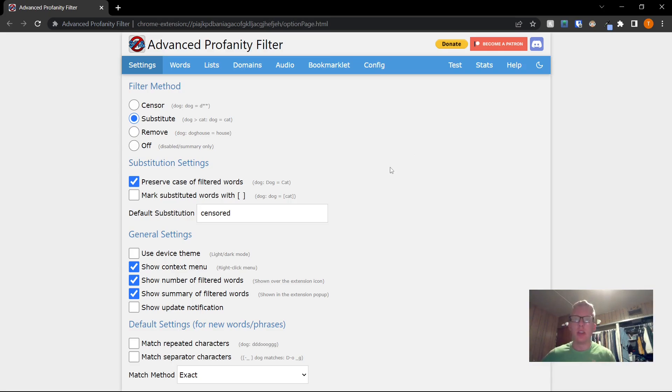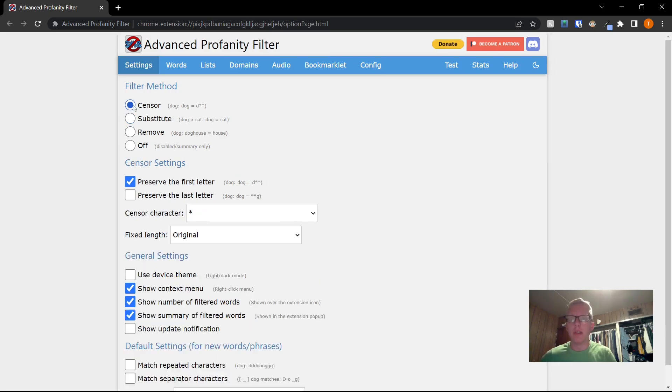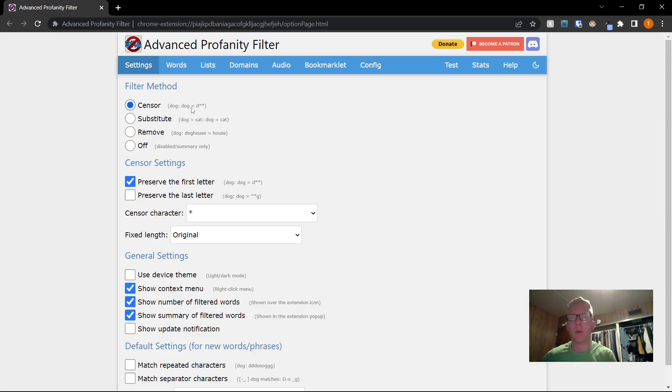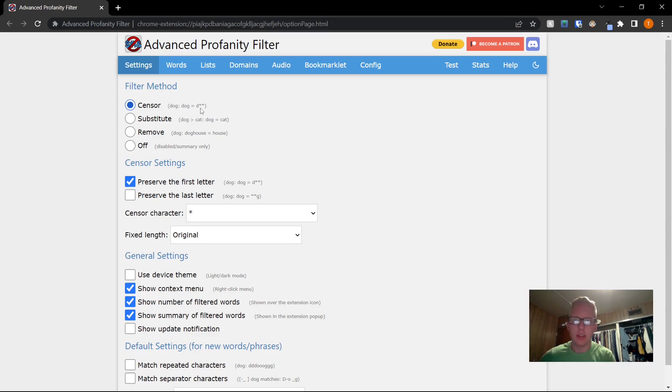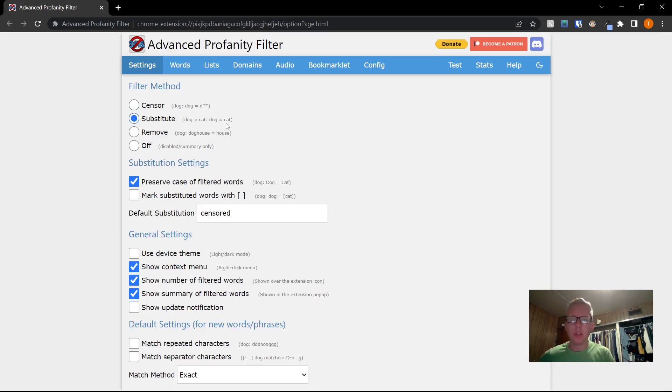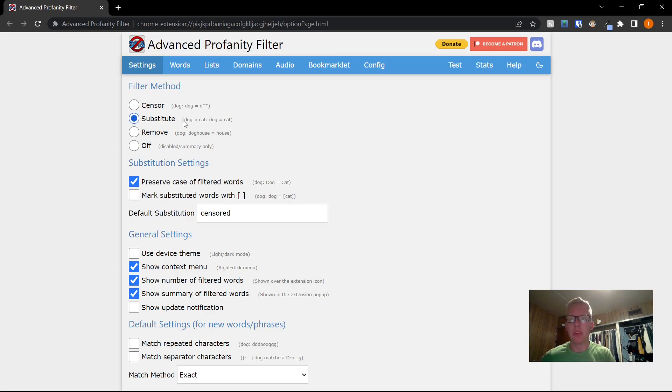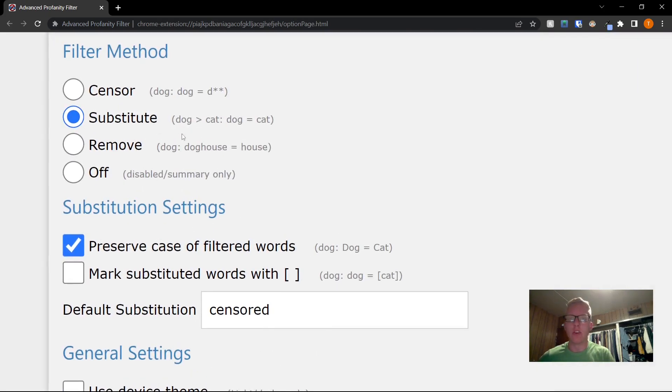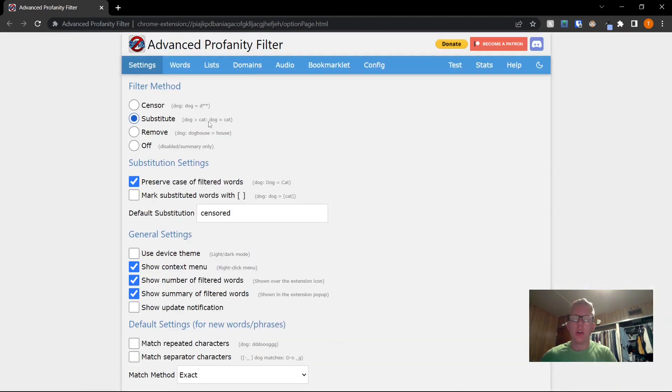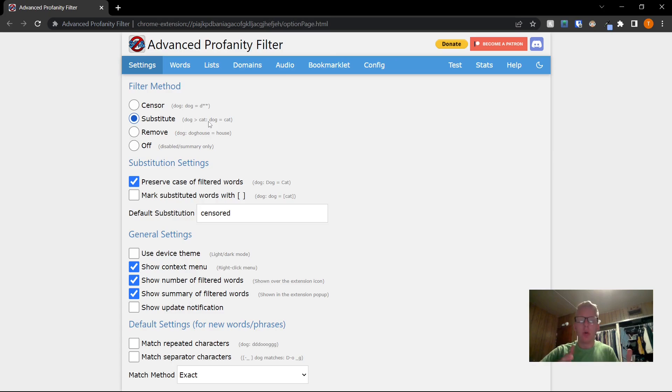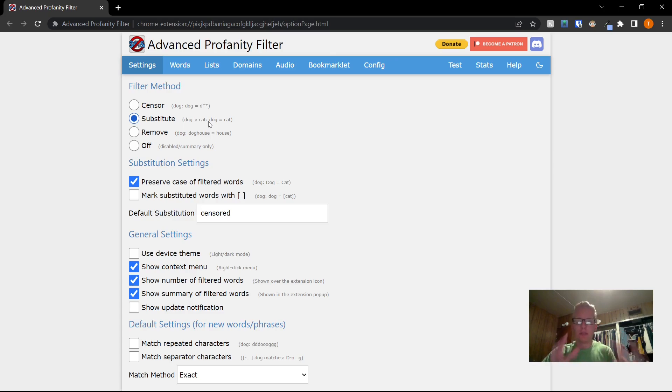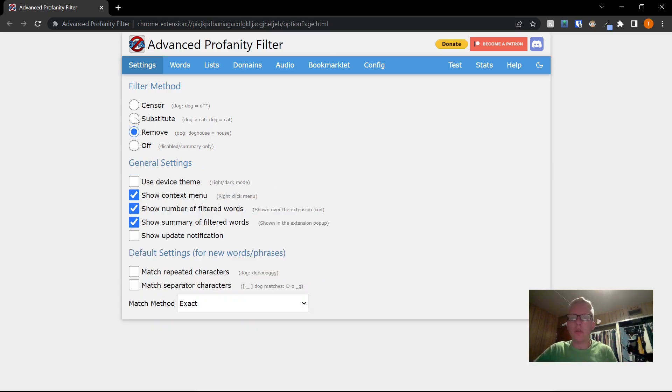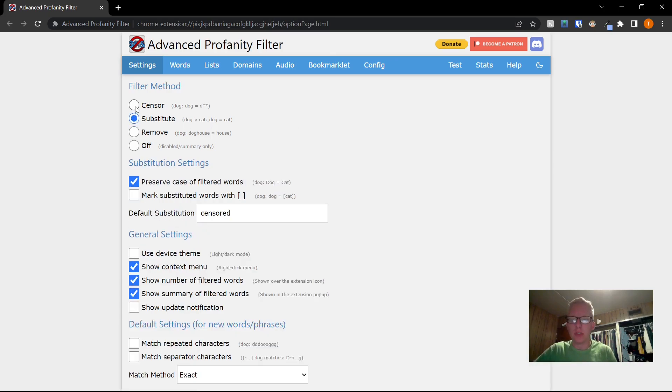This is essentially how the extension blocks the words. So you have a sensor, which will basically show you the first letter of the word and then put asterisks to block the rest. You can do substitute, which will replace a word. For example, it's got right here, if you have dog, it will replace it with cat everywhere you see. You can look through all the settings for substitute, sensor, all that good stuff.